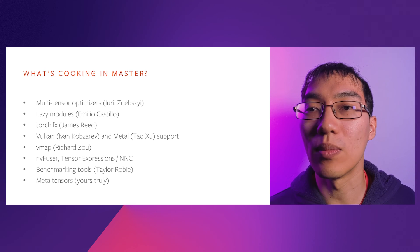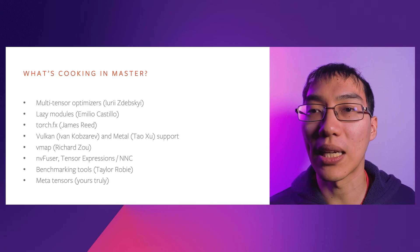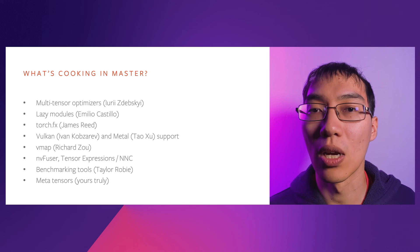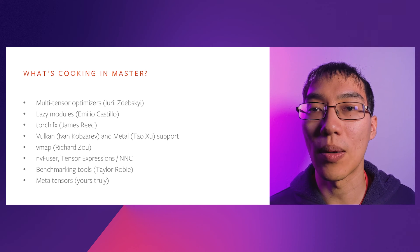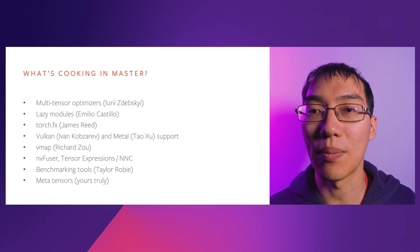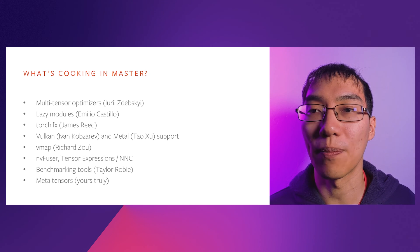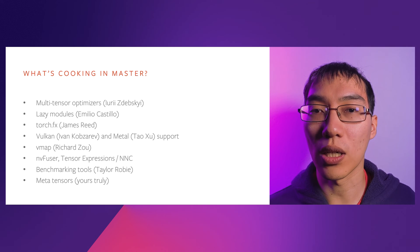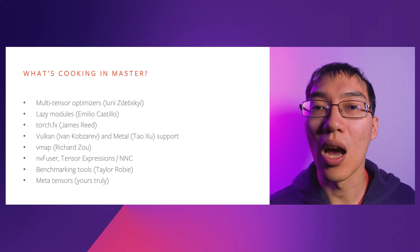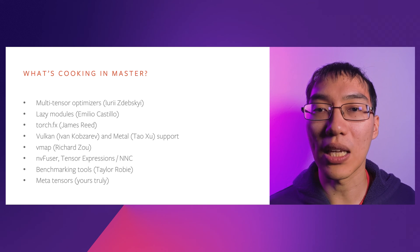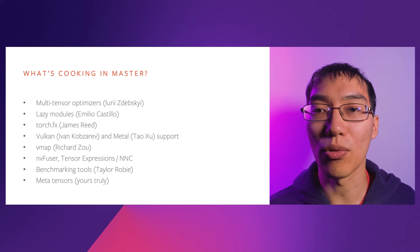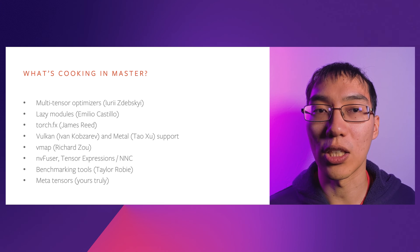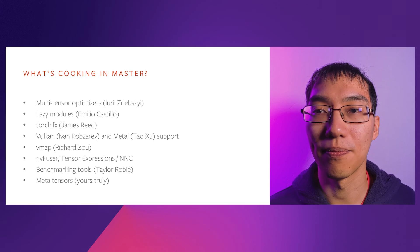Taylor Roby added some new tools for making it easier to benchmark code in PyTorch, while accounting for common mistakes that might be made while benchmarking. Finally, I've been working on metatensors, a way to compute the output shapes of operations without actually doing the computation itself.